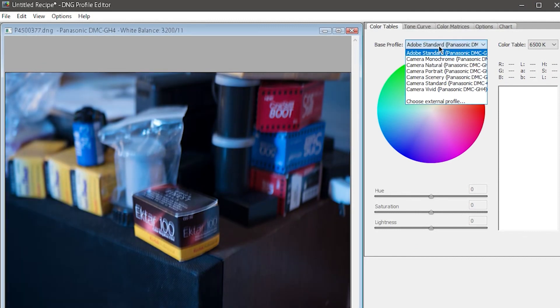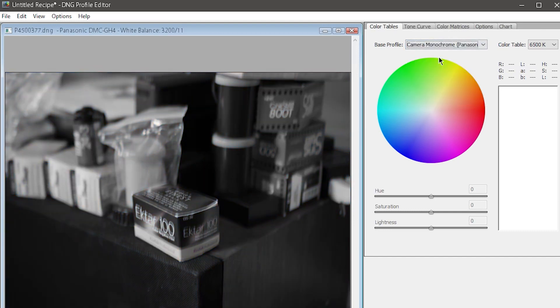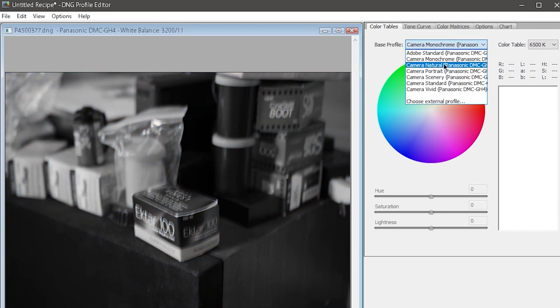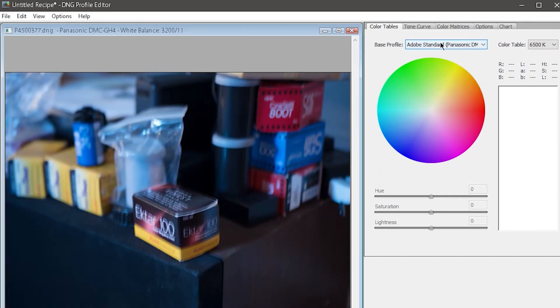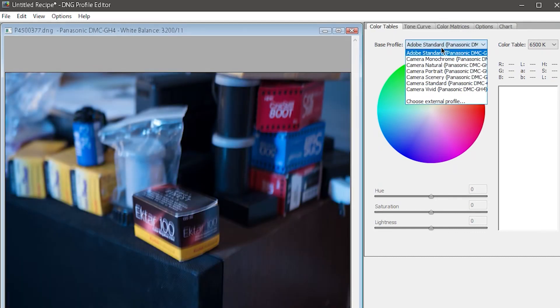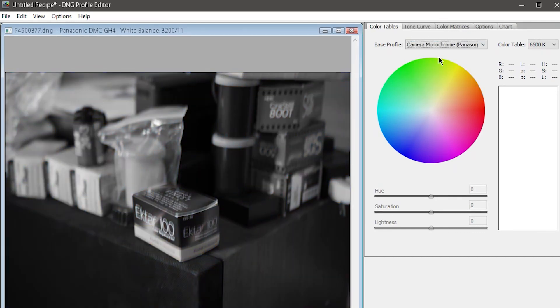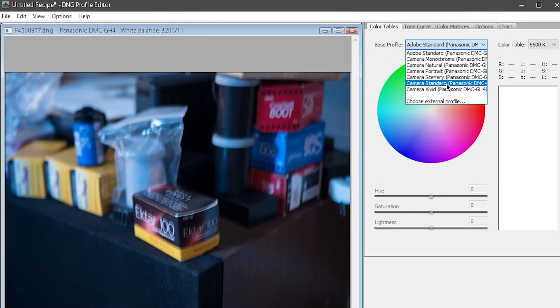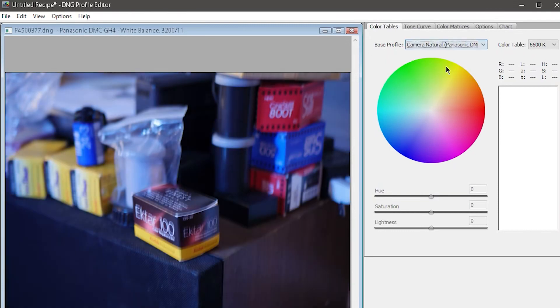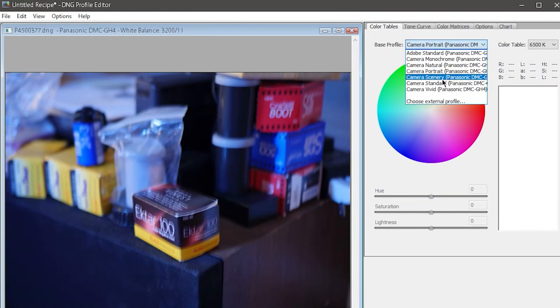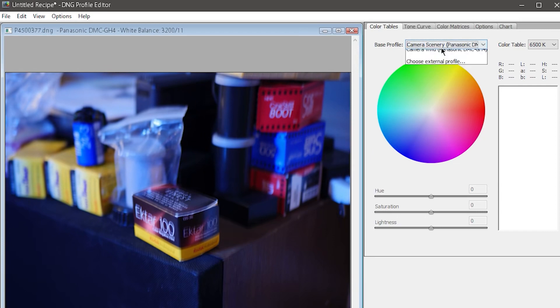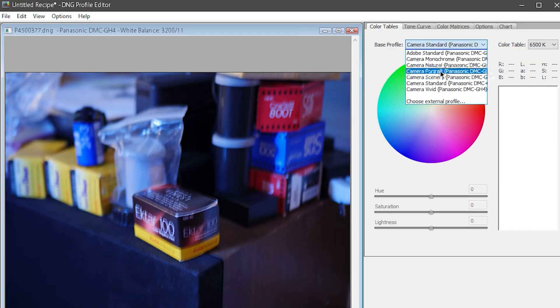I only shoot in natural color mode on my camera, but the monochrome profile does a pretty good job. So I'm going to export a linear profile for all three of these profiles. One for Adobe Standard, one for my GH4's monochrome mode, and one for my GH4's natural color mode. My GH4's other color modes are irrelevant to me, but you might want them for your camera.